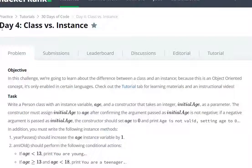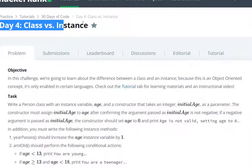Hello everyone, aaj am dikhna wale Day 4 class vs instance in 30 Days of Code in HackerRank.